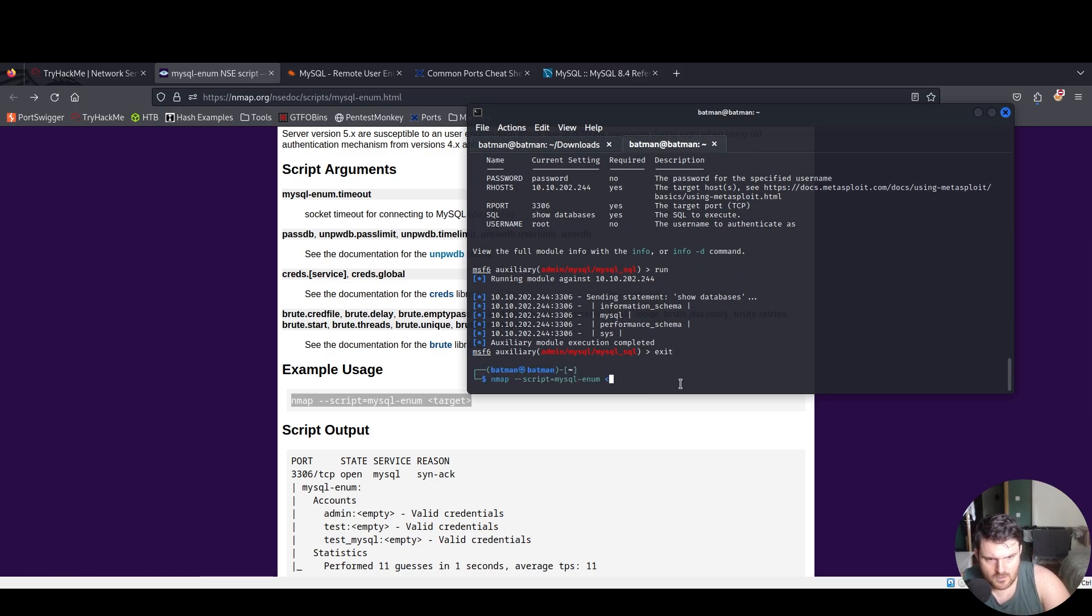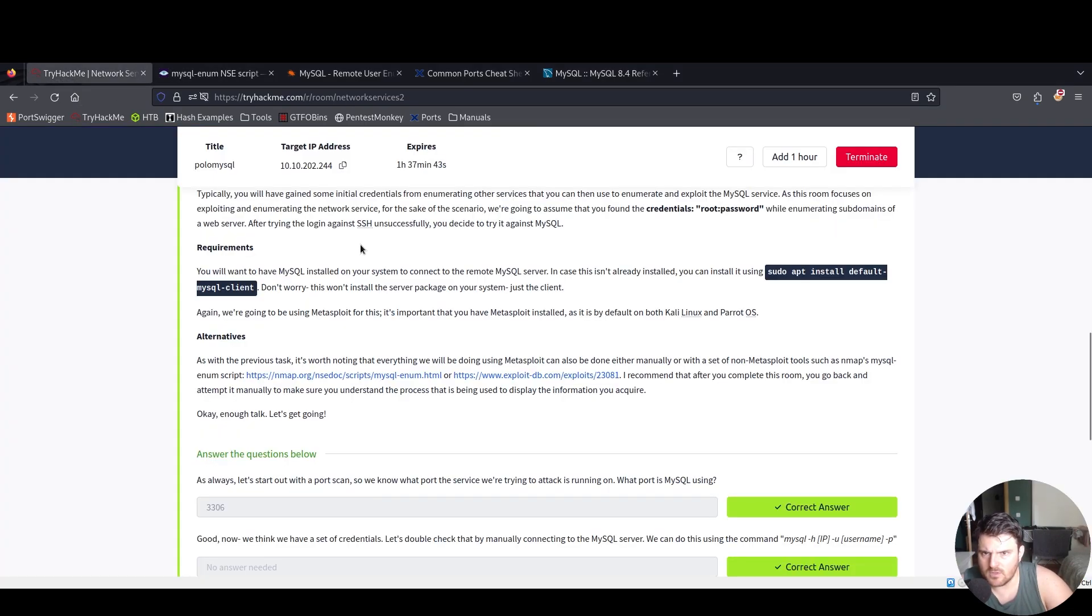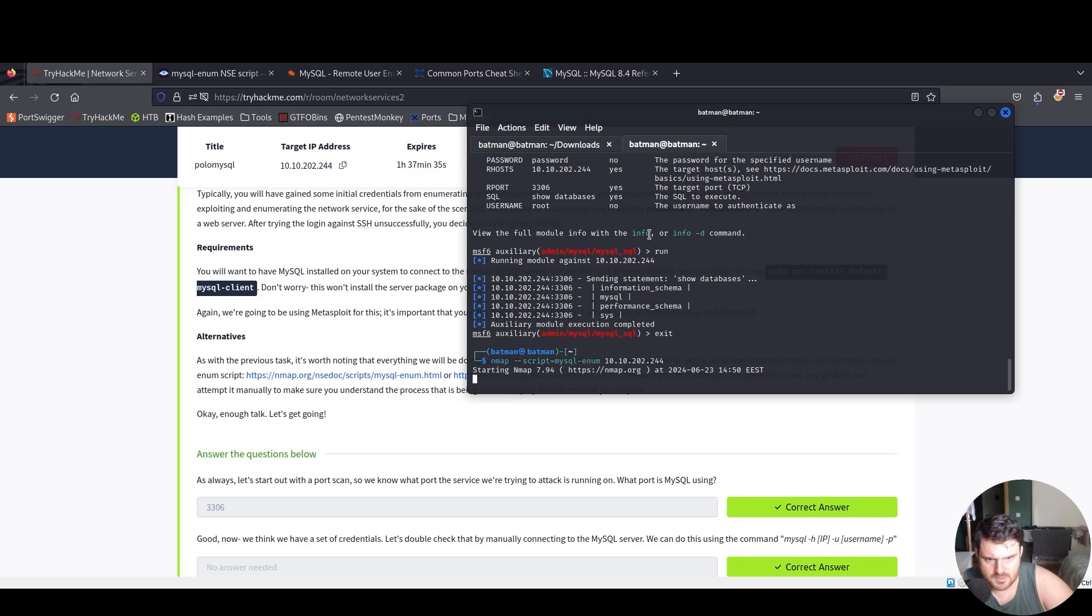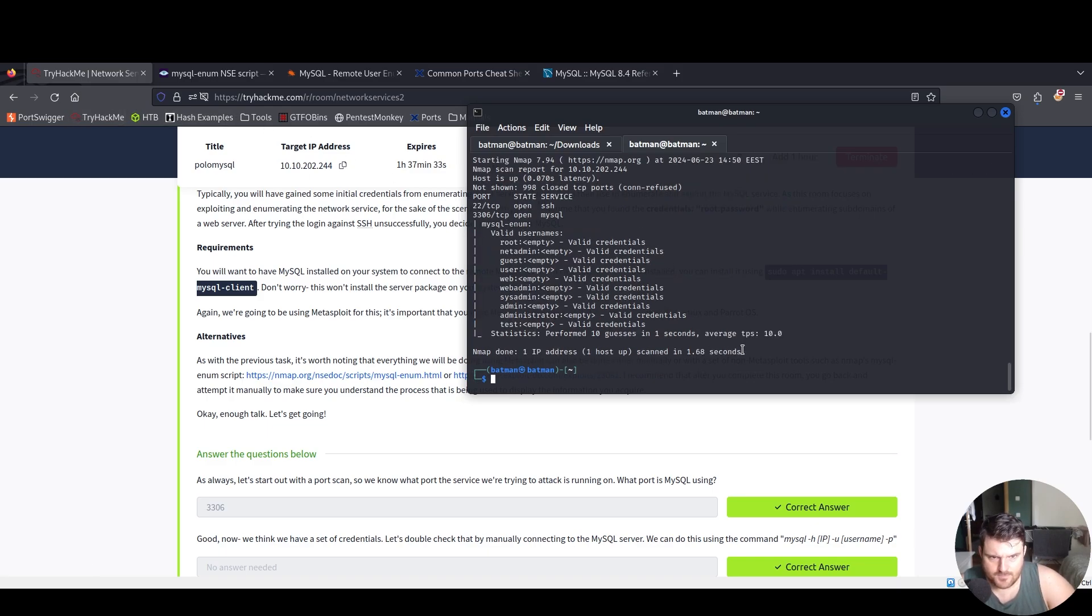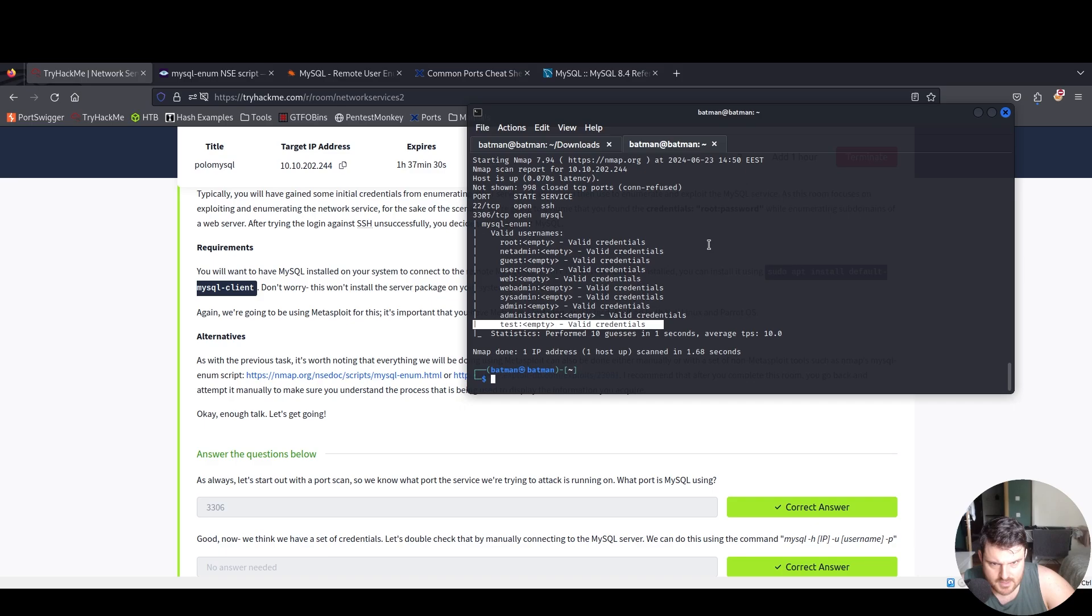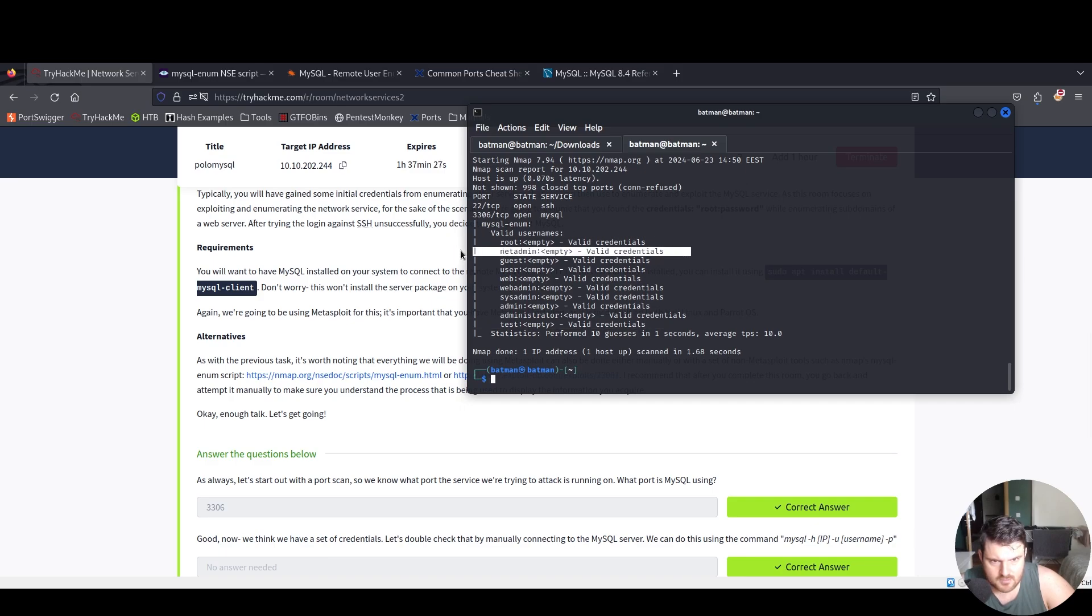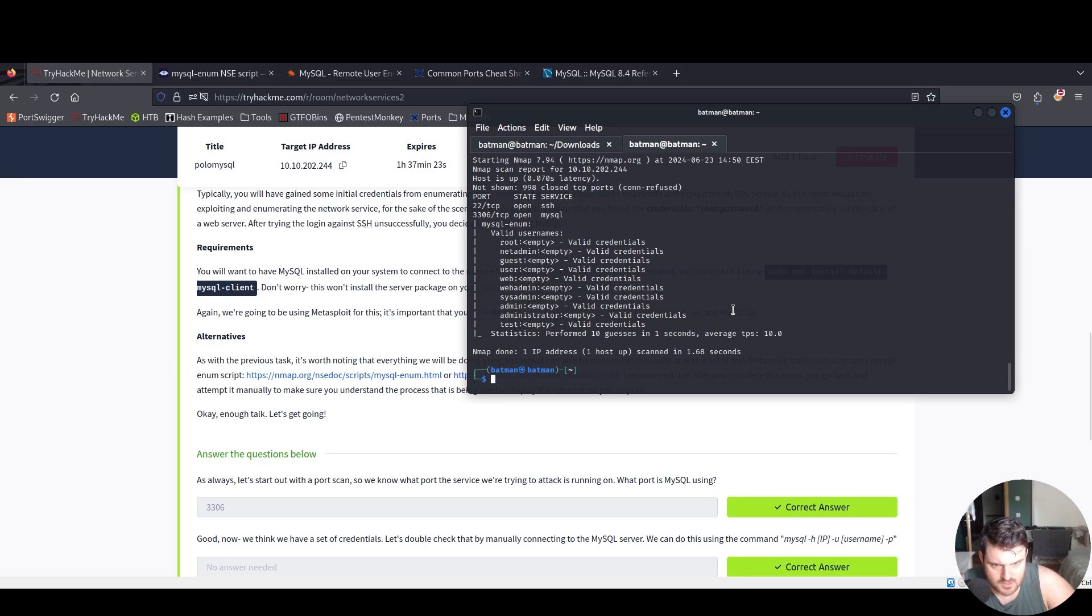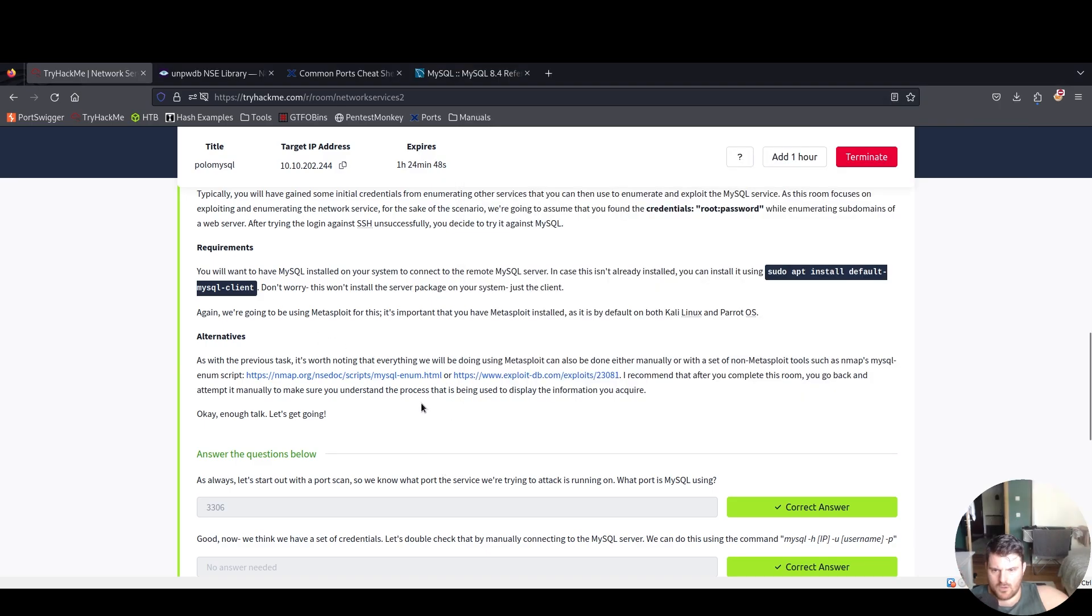The target IP was 10.10.244. We paste it. Boom, valid credentials: test empty, root empty, net admin. You can see a lot of valid credentials - admin empty, administrator. This process is basically like us going over here to MySQL CLI and manually doing this kind of thing.